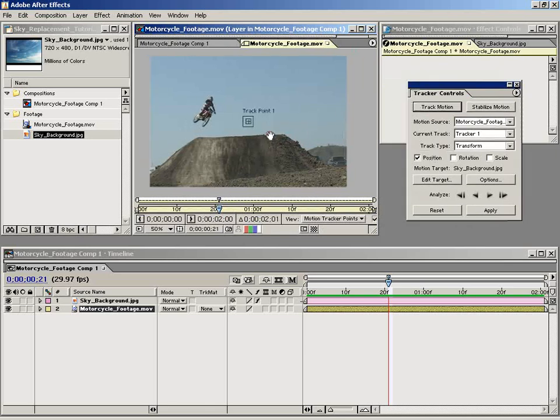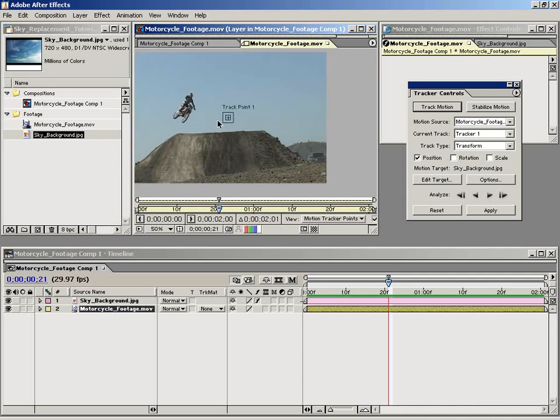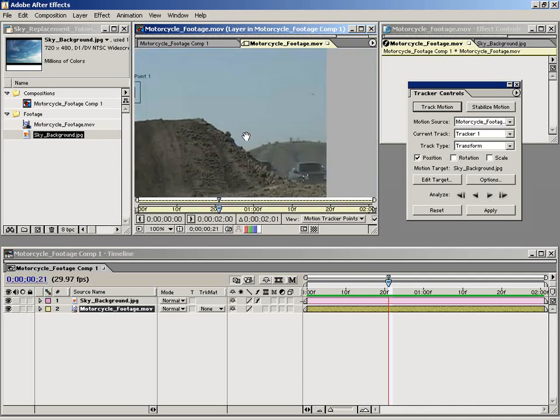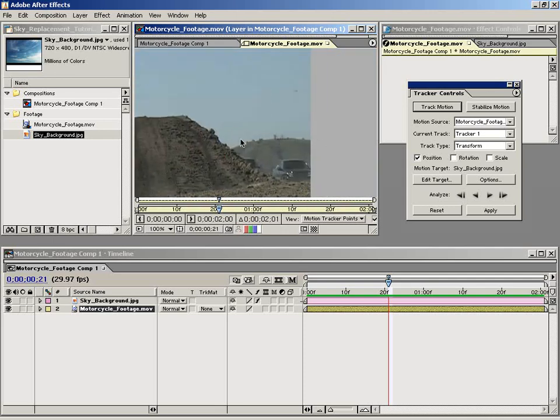Specifically for a sky replacement shot, we need to track the furthest point away. The reason we do that is so the sky element conforms itself to the furthest part of the image. So like this mountain in the back, it looks like it's probably the furthest element in the shot away.